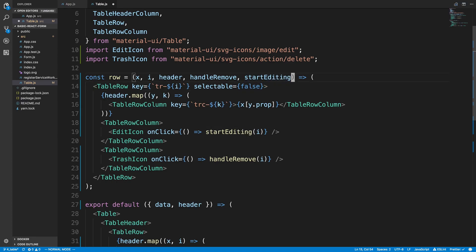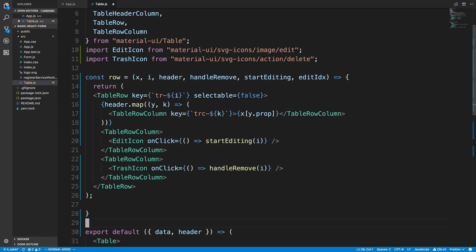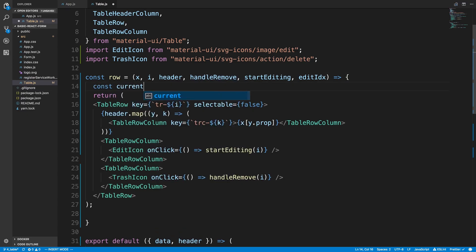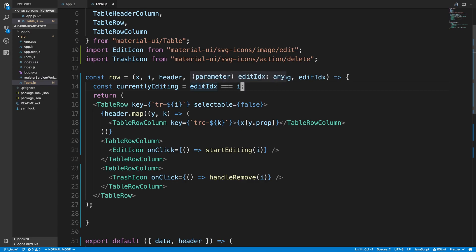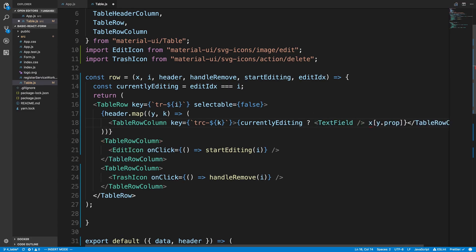We need to keep track of which row we're editing, so I'll use editIdx — the row we're currently editing. I'm going to convert this into a regular function returning with curly braces. Up here I'll say const currentlyEditing equals editIdx triple-equals i. So editIdx is the index we're editing; if we're currently on that index we know we're editing this row. We set up a ternary: if currentlyEditing, we don't display just the name — we display a text field. Otherwise we display just the text.